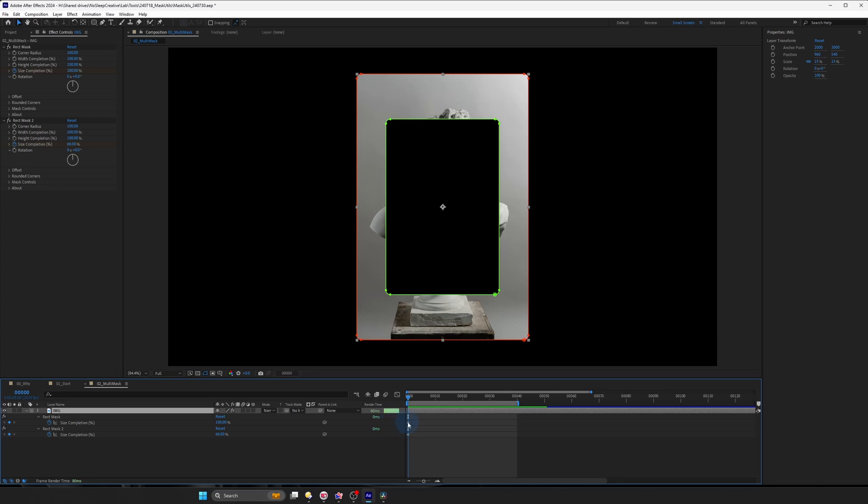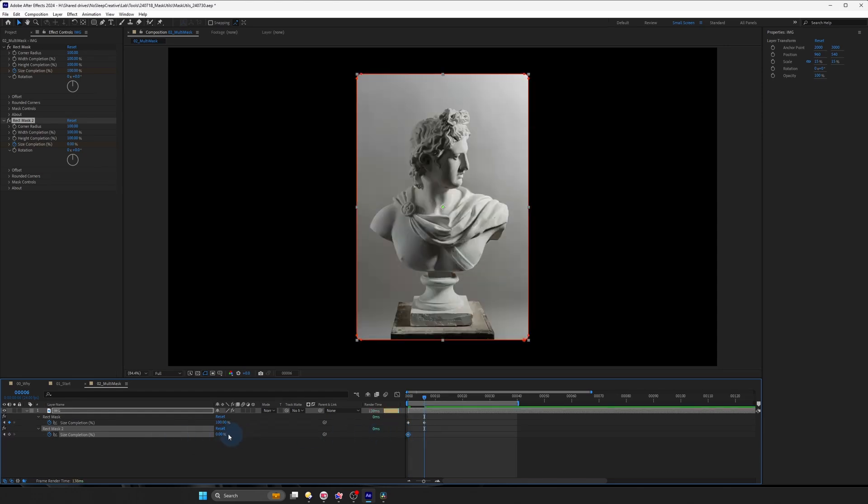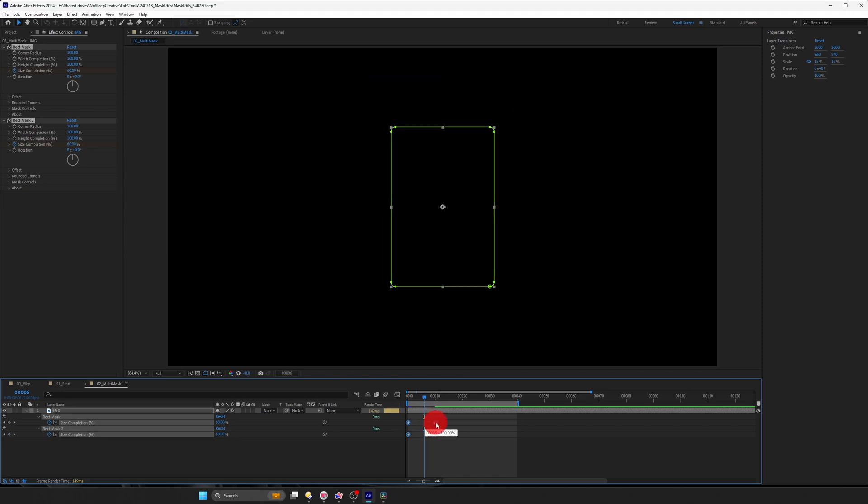And we will animate this going from zero to a hundred and we'll do the same thing for our second mask. And we will just select both layers, maybe hold Alt or Option on Mac to just make it longer.